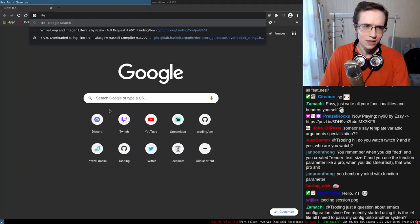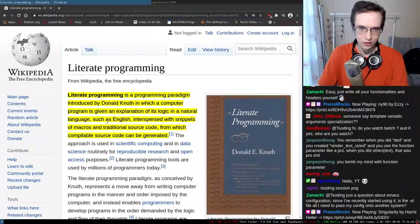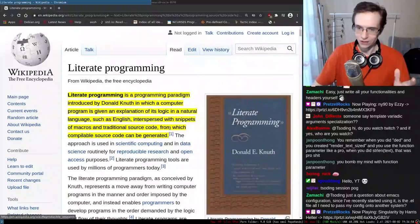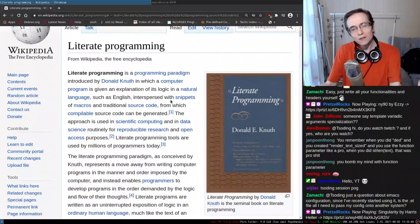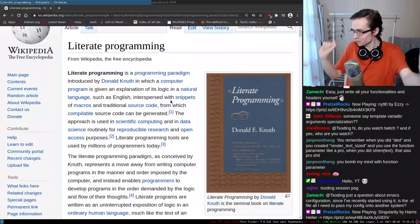Let's actually try to Google 'literate programming.' Literate programming is a thing invented by Donald Knuth — the creator of those four large books that nobody reads, the creator of LaTeX and Metafont and stuff like that. Basically, it's a programming paradigm introduced by Knuth in which a computer program is given an explanation of its logic in a natural language such as English, interspersed with snippets of macros and traditional source code from which compilable source code can be generated.